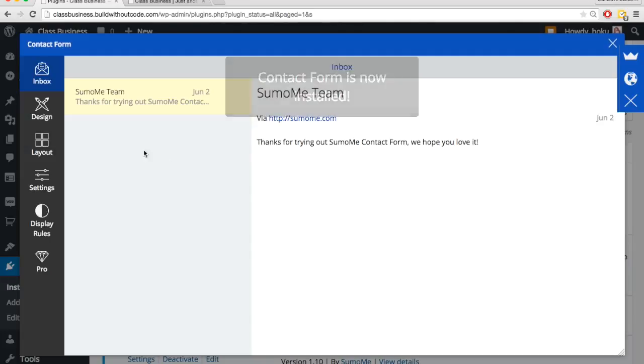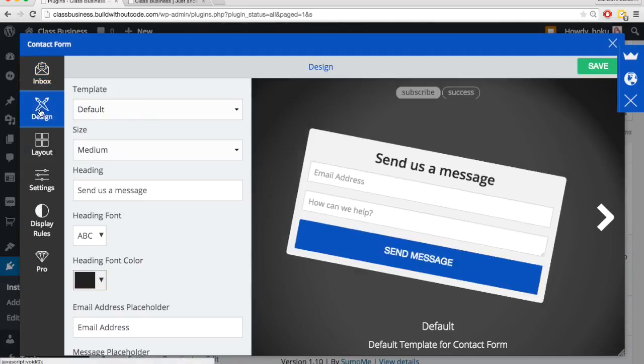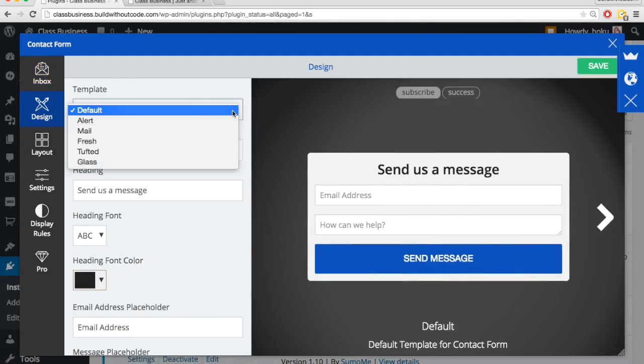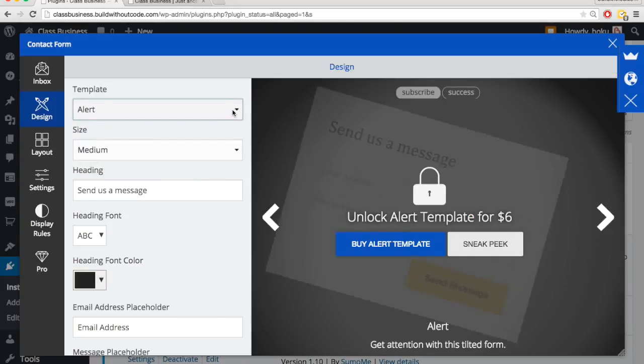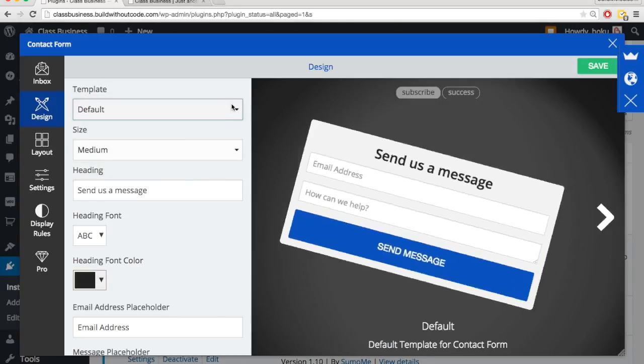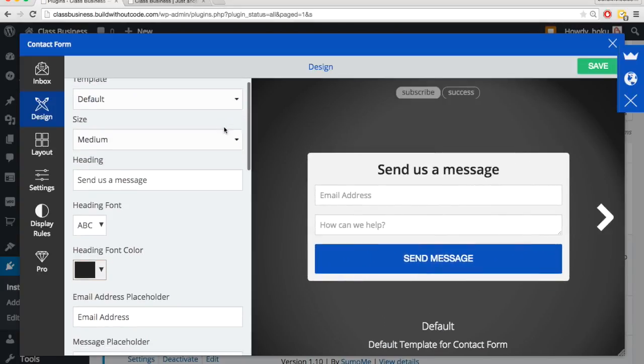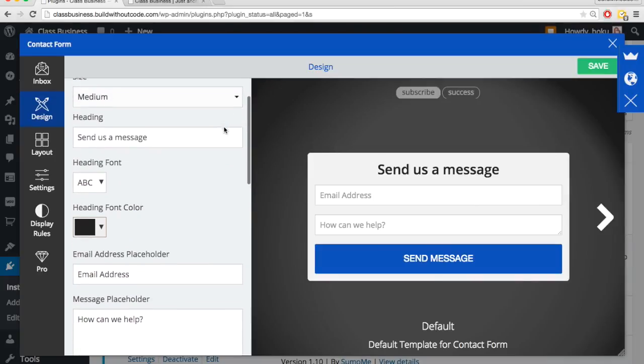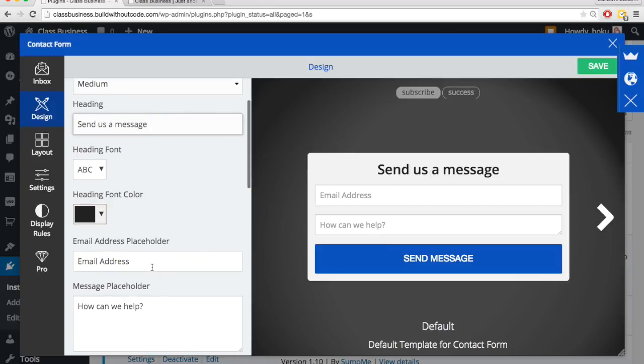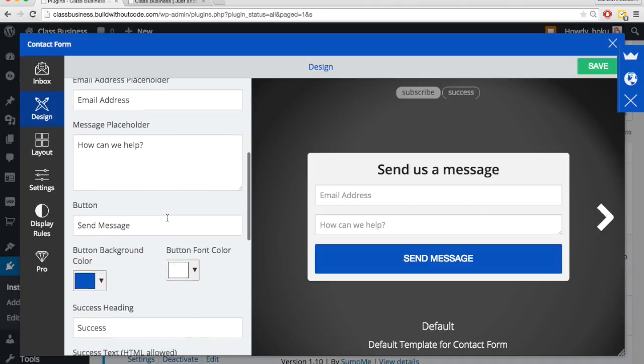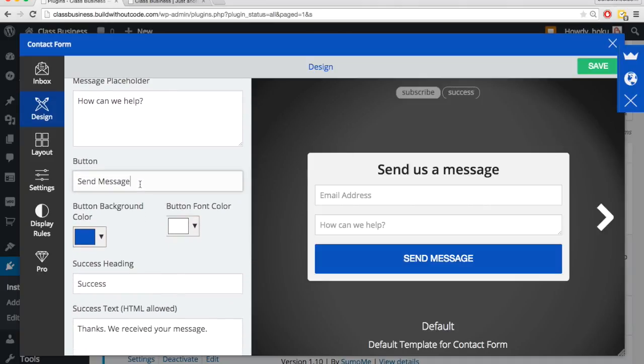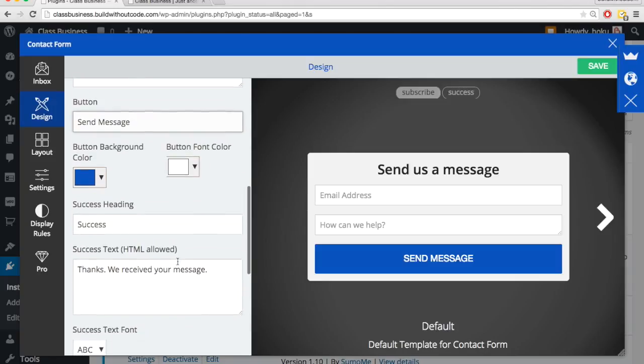So there's different templates. The templates cost money though, some of the different templates, but the default one looks just great. So we'll leave it on default. Leave the size as medium. We can edit the actual heading up here and some of the text, some of the placeholder text and the font and color. We'll leave all of those as is right now. We can also change the text of the button and the color. We'll leave those as is too.